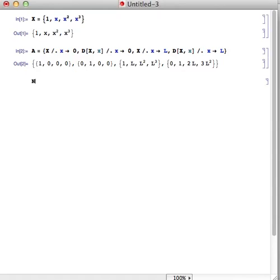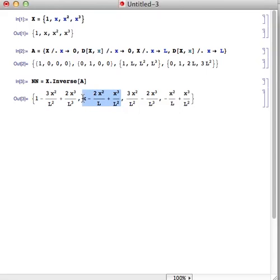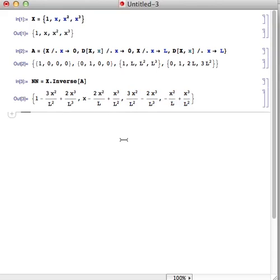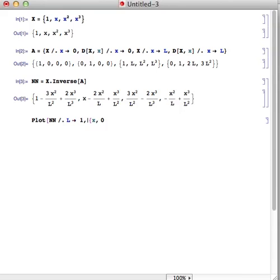N is equal to X dot inverse of A. So there are the shape functions — we have four of them: one, two, three, four. We can plot them if we let L equal one.